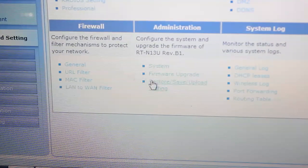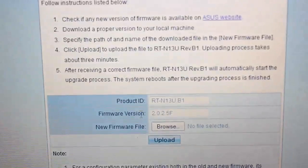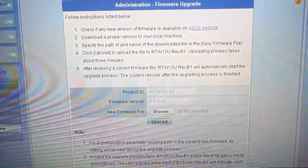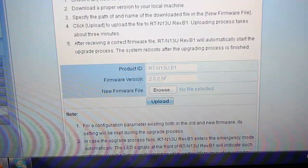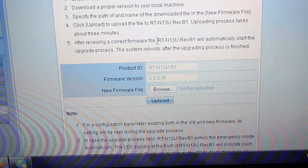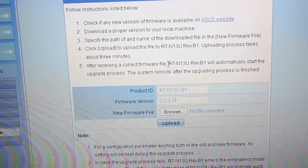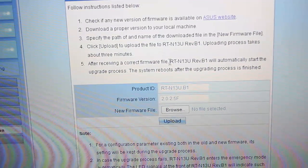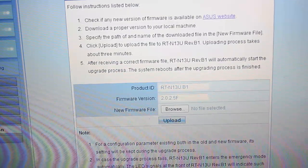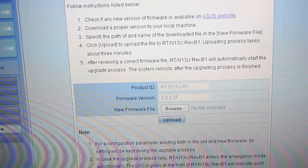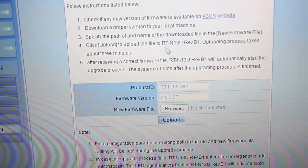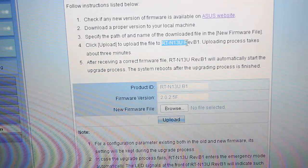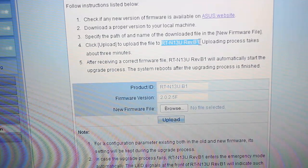If you click on Firmware Upgrade it will open this kind of page. In this page you just need to go to the link which is mentioned here - ASUS website - and it will take you to the website. Once you go to this website, search for your router.